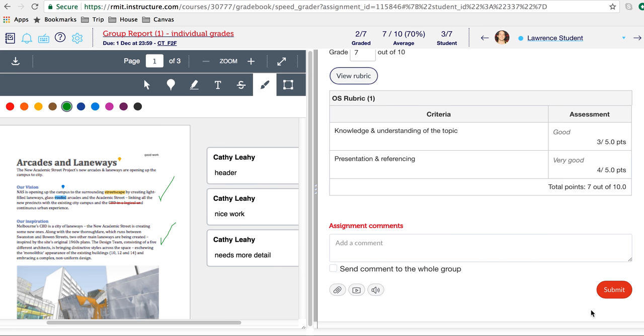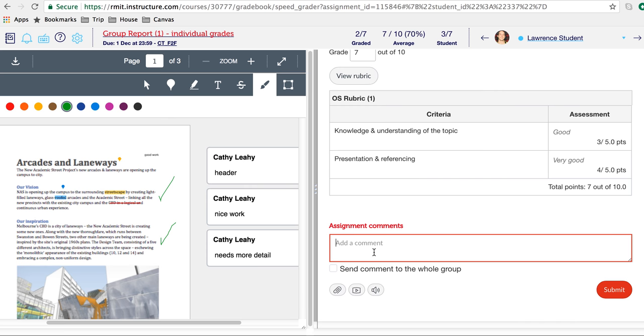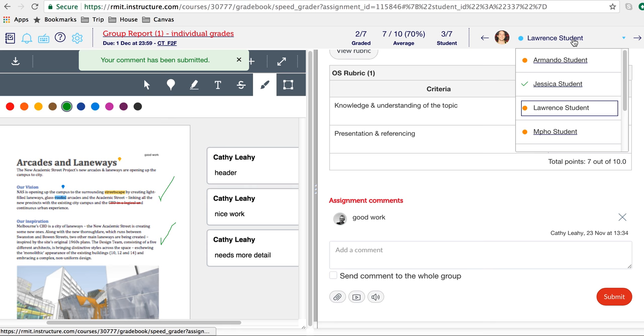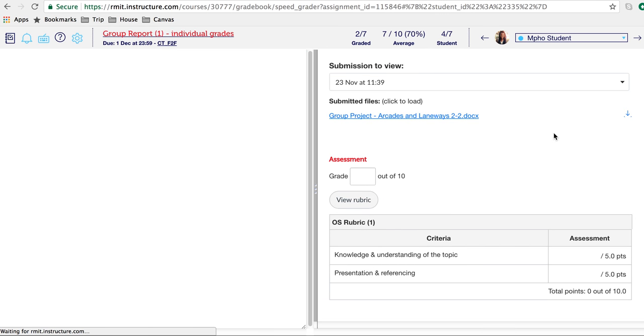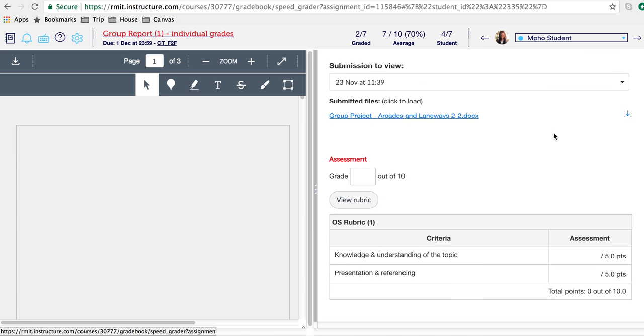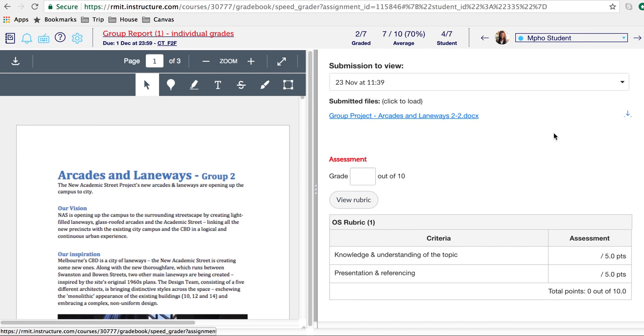When you're happy with all of your comments, click Submit and you'll get a little notification saying that your comment has been submitted. Now we'll navigate to the next assignment. You can do that by clicking on the navigation arrows, or you can go to the drop-down list and select any of the students from this list, which will take you to the next assignment you need to grade.